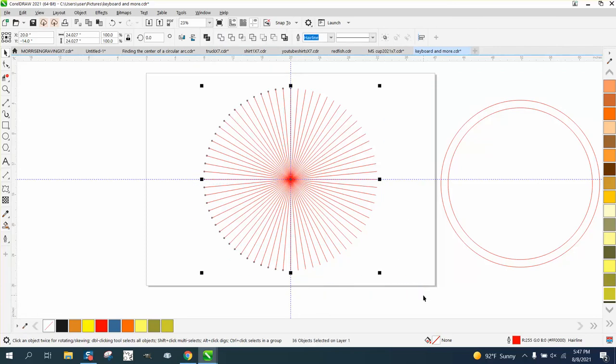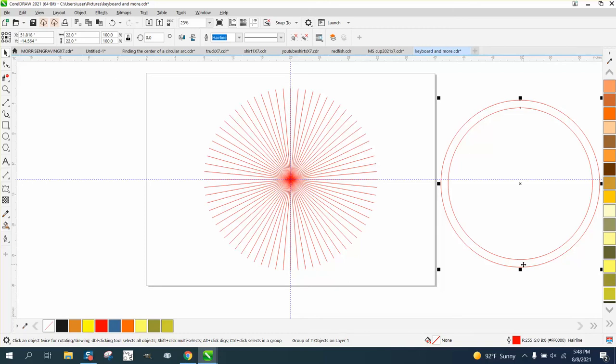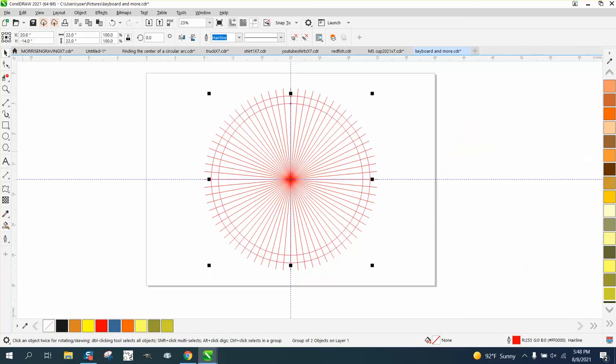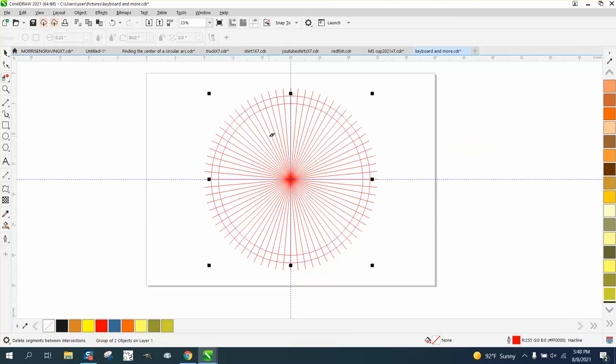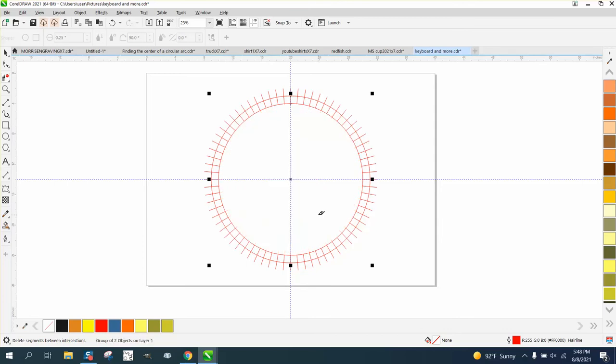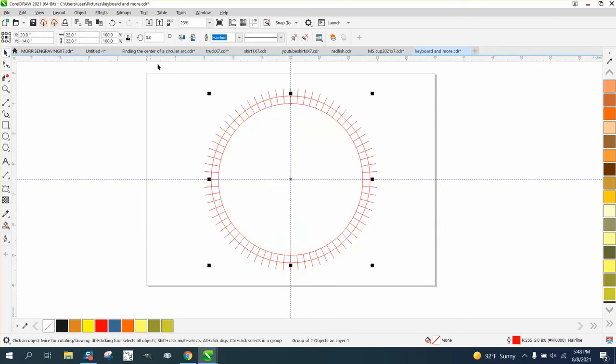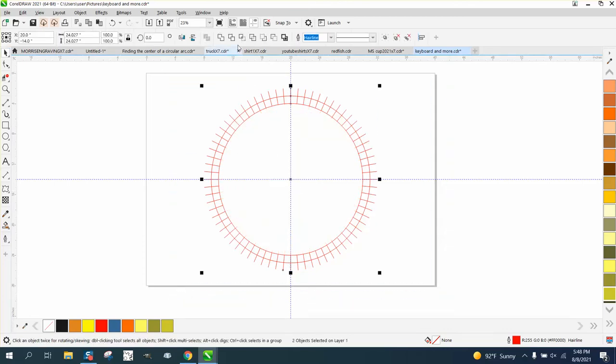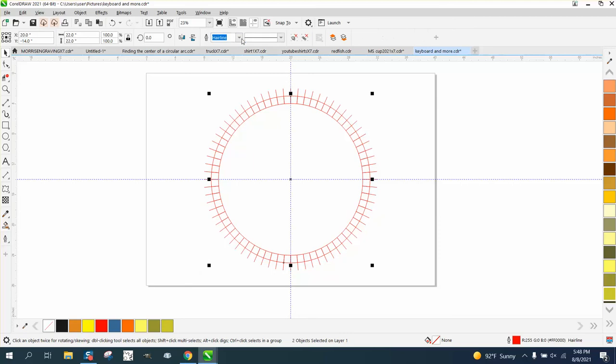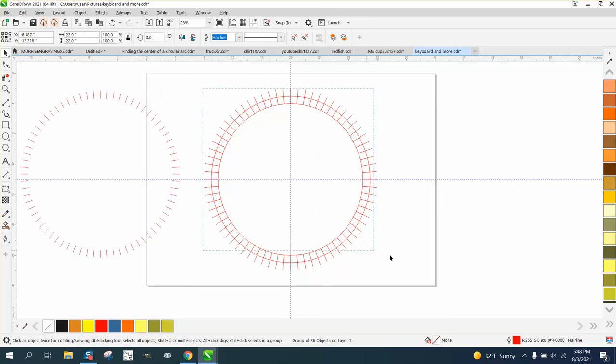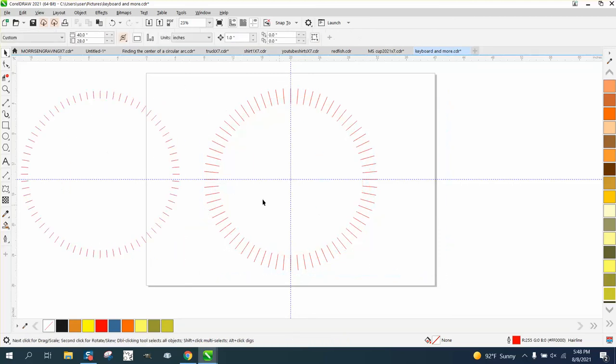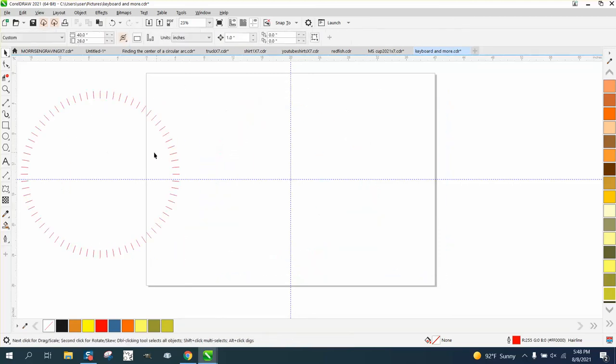Control G to group that together, bring our box back in and get the, and you probably don't have to do this, but I like getting rid of these lines and then select it all and go right here to the intersect tool. So now you have dashed lines around a 20-inch circle.